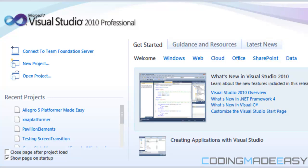We're going to handle the screen state using a screen manager class. The screen manager class is going to be a singleton class. Now, a lot of people say singletons are evil, and they have a good reason — it makes everything public within the singleton class global, making it basically a special container for global variables.